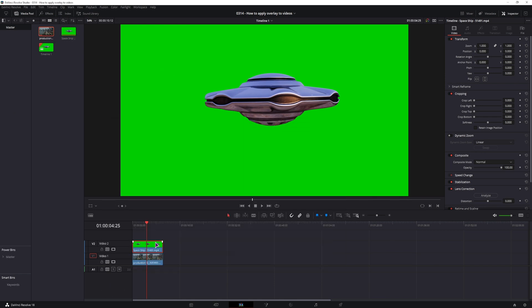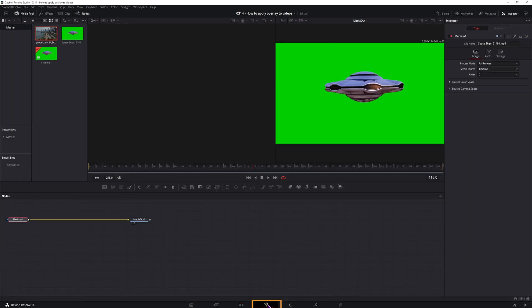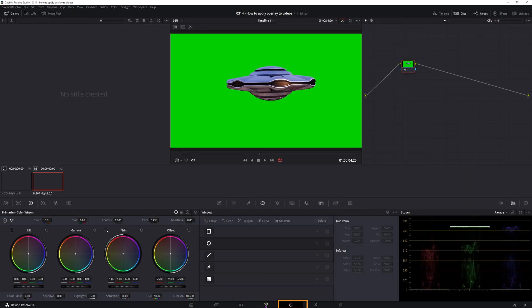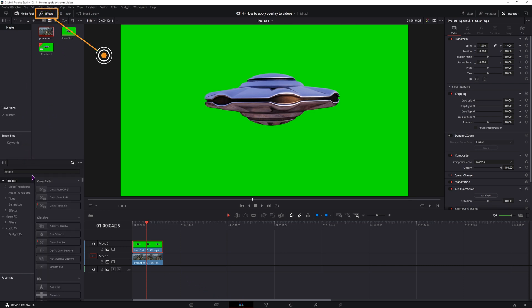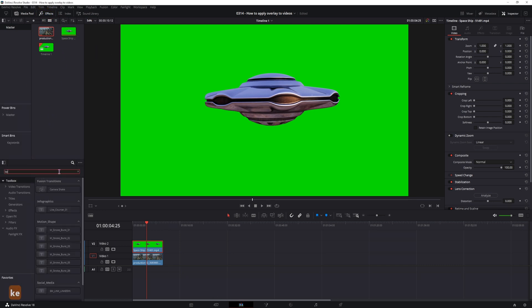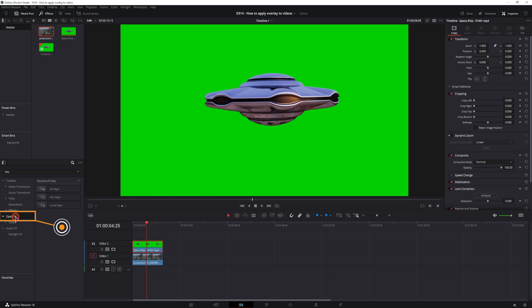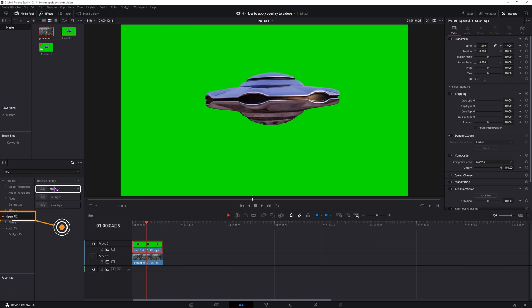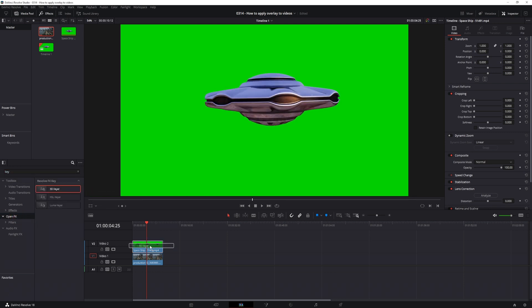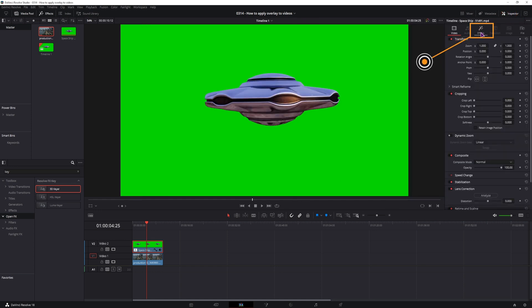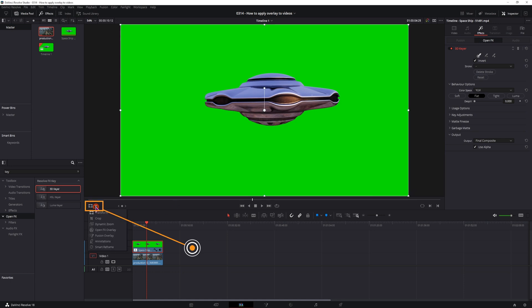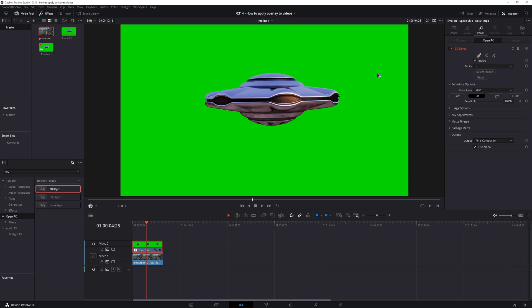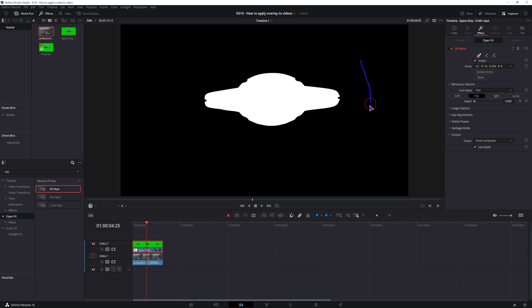So you can remove this green screen in the edit page which is what I have now, in the Fusion page or in the color page. In the edit page you can go to effects, type in key, go to open effects and use the 3D keyer, put it onto the clip, then open the inspector tab and go to the effects tab that now opened up and now you'll have to enable this option open effects overlay so that this will actually take an effect.